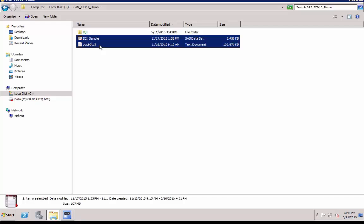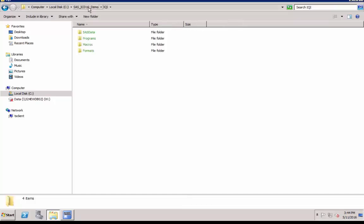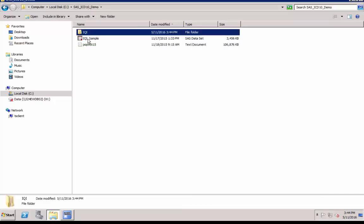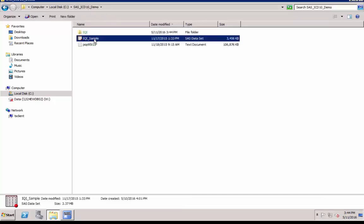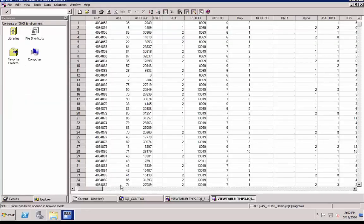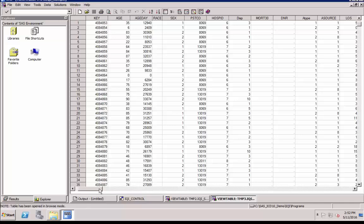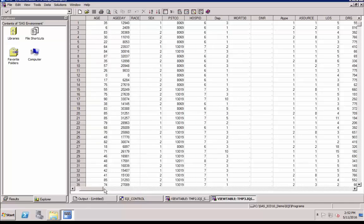The population file can be downloaded from the AHRQ website. Let's take a look at the hospital discharge input dataset in SAS format. This is how the data will look inside.